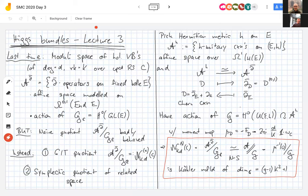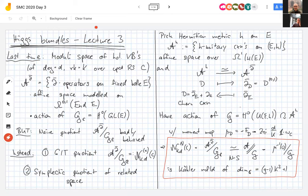These two quotients are the same — a consequence of the famous theorem by Narasimhan-Seshadri. Since one is a complex manifold and the other is more naturally symplectic, it is in fact Kähler. On the stable locus it is a Kähler manifold; on the polystable or semi-stable locus it is still Kähler on its smooth locus. The dimension is (g-1)k² + 1, independent of the degree.